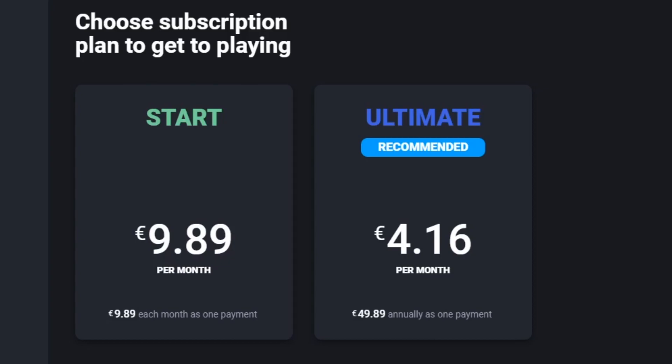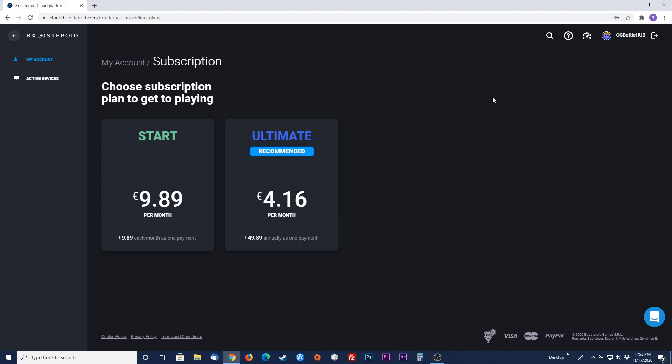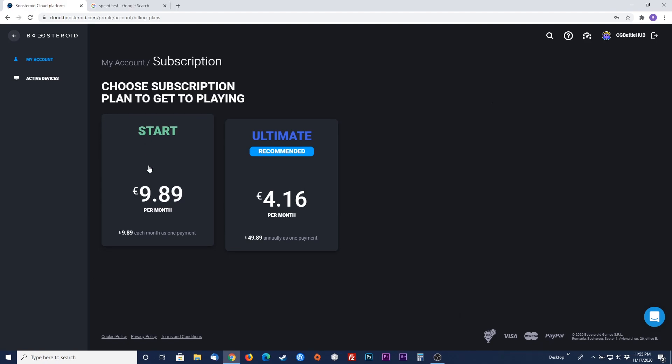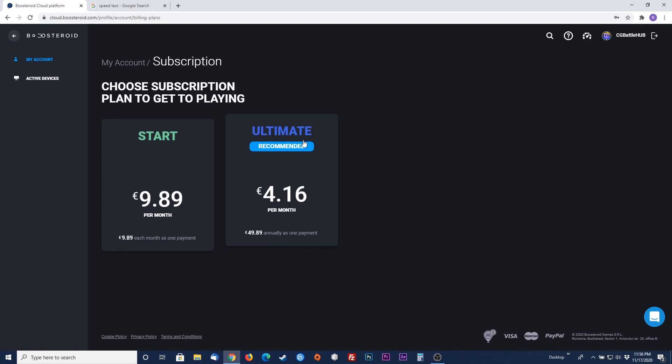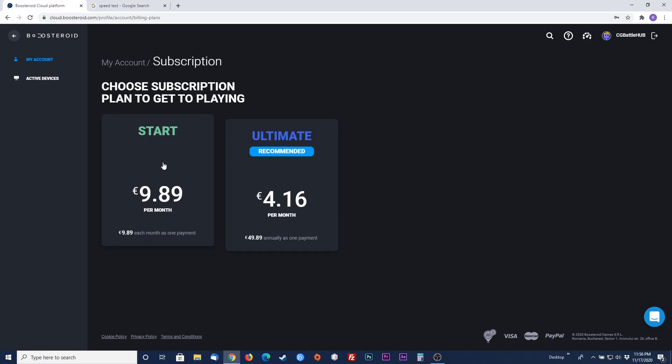As of now, getting the ultimate option does not mean you'll be upgraded to better gaming servers as of 2020. I am personally choosing the start subscription plan, so I'll be paying monthly for this. The start subscription plan is 9.89 in euros which equates to 11.73 in US dollars as of now.